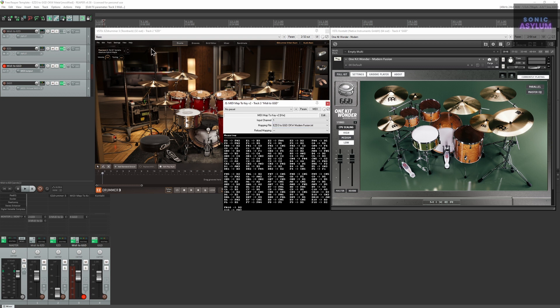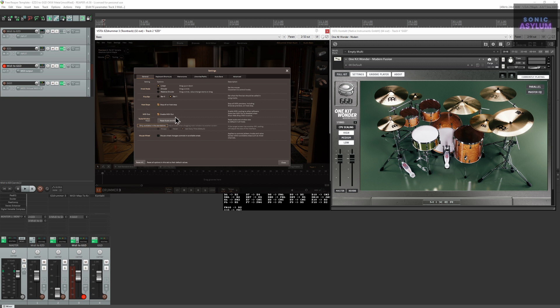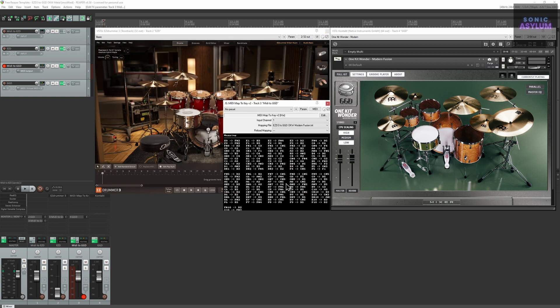This midi routing is made possible by utilizing Easy Drummer 3's midi out feature in the general settings alongside the midi mapping which ensures GGD is triggered correctly.